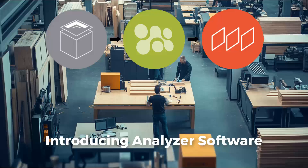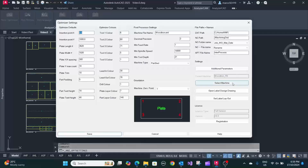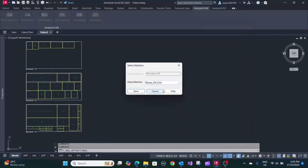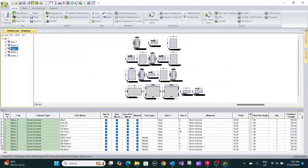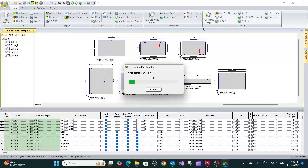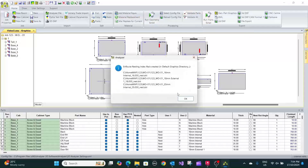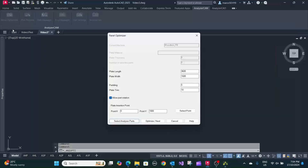Analyzer software offers a comprehensive solution for cabinet manufacturing, streamlining production and maximizing efficiency. Analyzer software connects to many CNC machines, eliminating the need for multiple software solutions. With a centralized processing center, you can optimize parts and generate machine code for all connected machinery in one process.